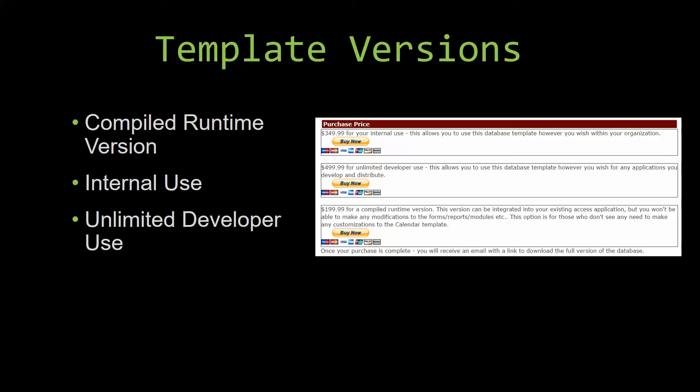This option is more for those of you who do not see any need to make any customizations to the template. Our internal use version allows you to use or modify the databases however you wish within your organization. And last but not least, our unlimited developer use version allows you to use the database template however you wish for any applications you develop and distribute the template as part of a database you create.